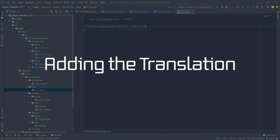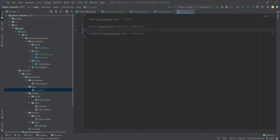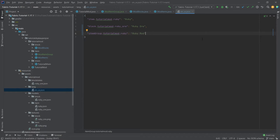Let's also go into the lang folder and we will add the entry item_group.tutorial_mod.ruby to it, and this will be called 'Ruby Mod'. So when we hover over the tab this will be displayed as the name — the same as you've seen with 'Miscellaneous' for example, where hovering over it gives you a tooltip. This is also why we needed the identifier, as it reflects that.